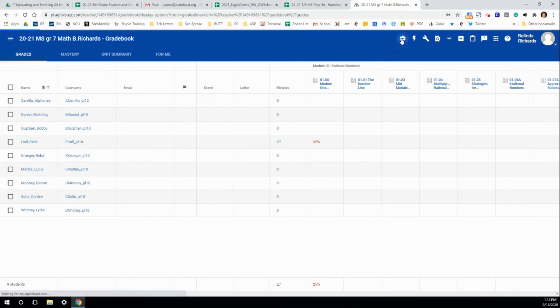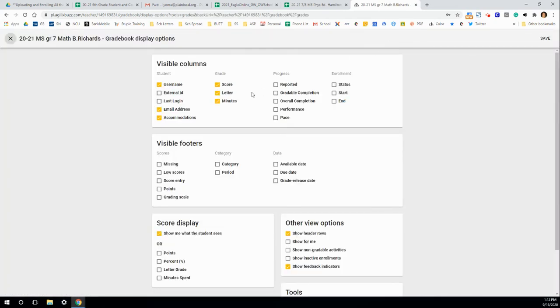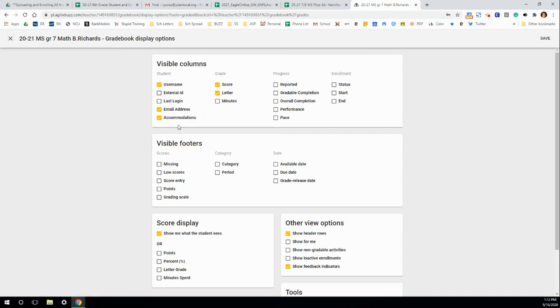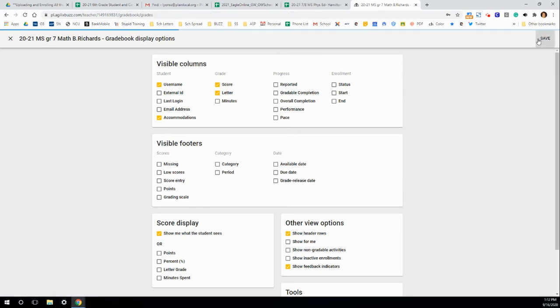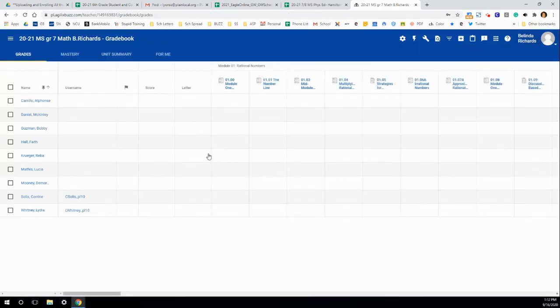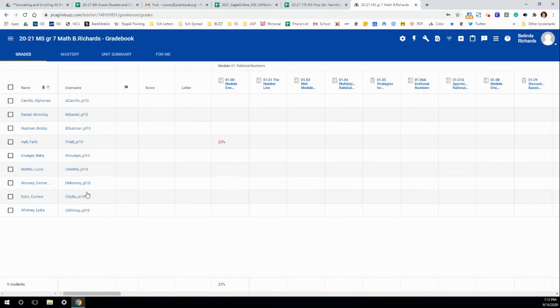At any point, you can go back to that gear, take some of these away, like I'll take minutes away, and also email address, and click Save. And once again, the username stays here.